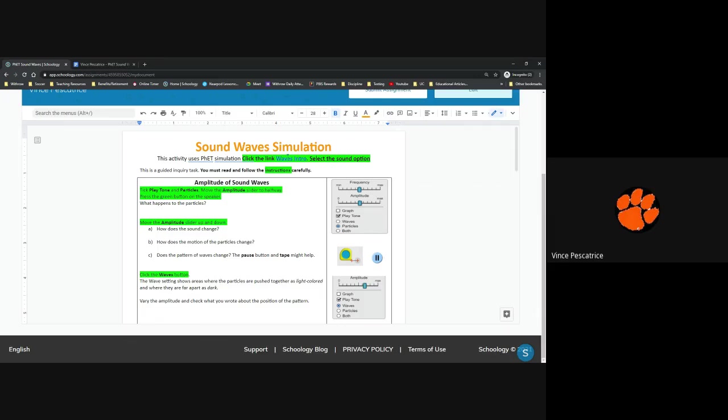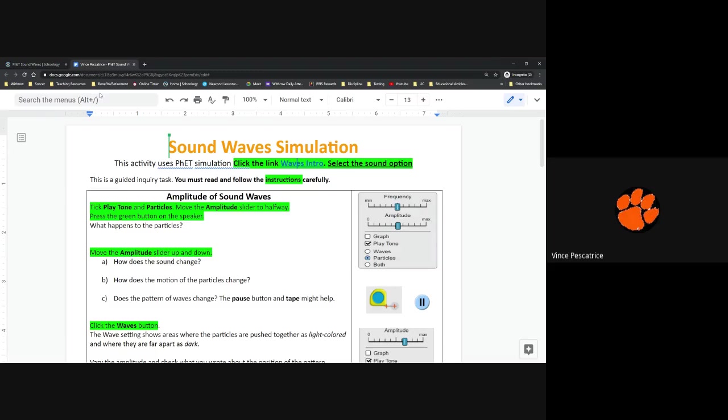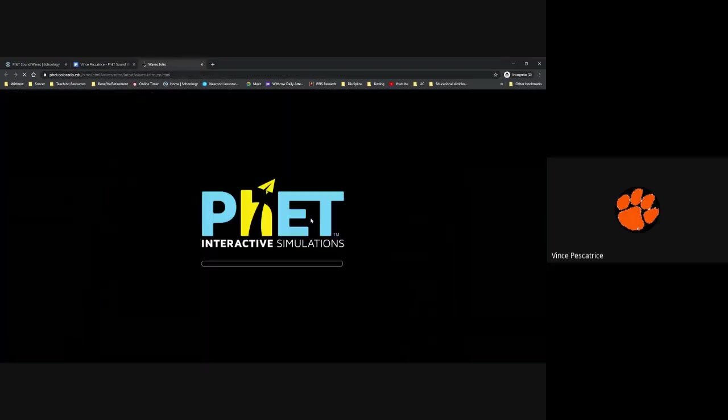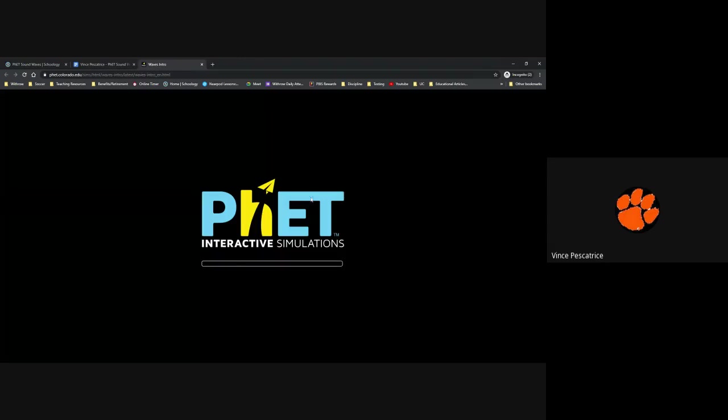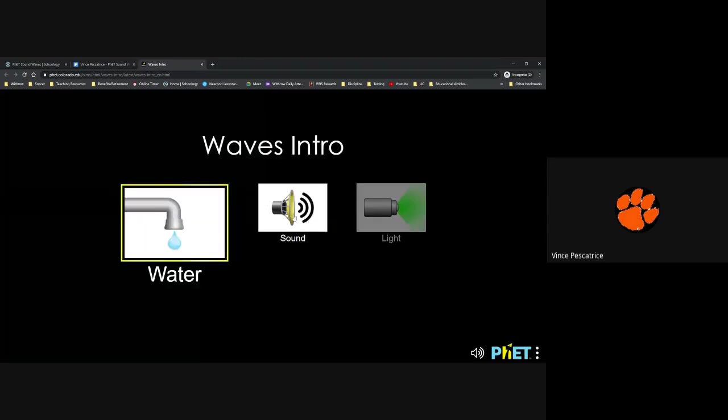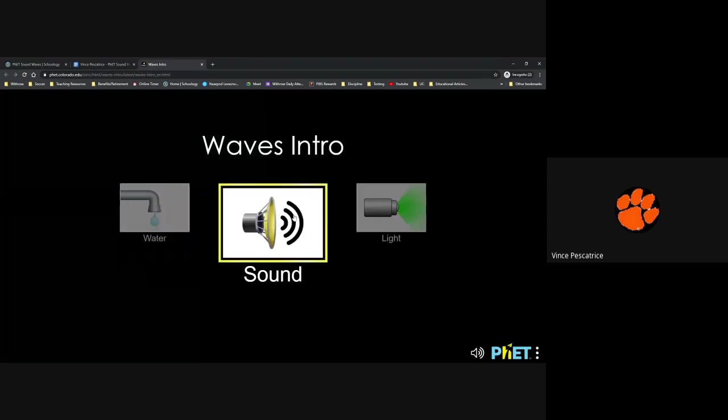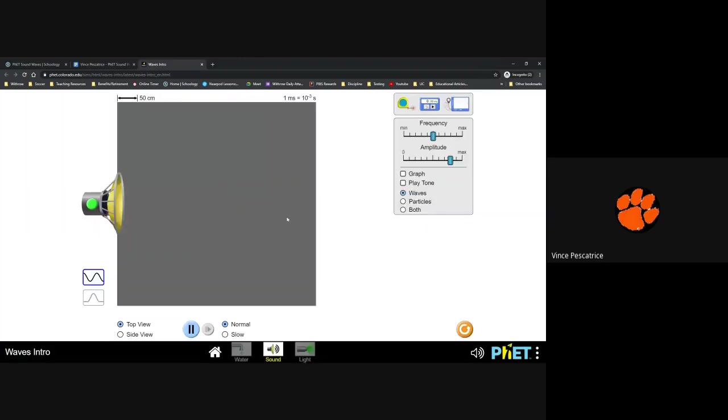All of this is possible to do on your own without my help as well. So I'm going to get through this. It's going to be kind of a tutorial on this assignment. So for starters, the first thing you're going to do is want to click on this Waves intro and open up that link. It's going to take you to the simulation. You're going to want to click on the center one for sound. And you should see this.